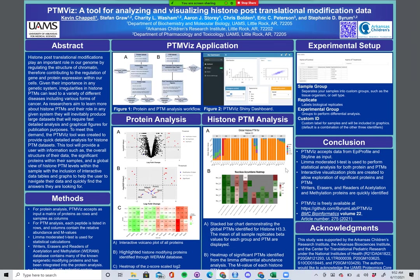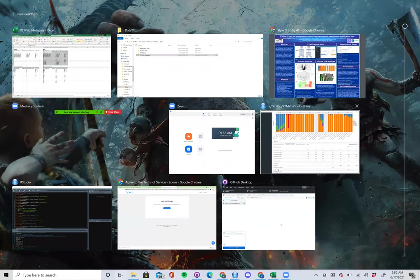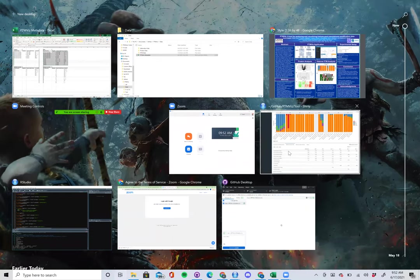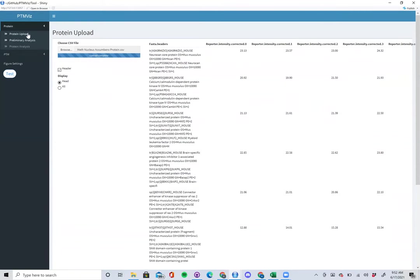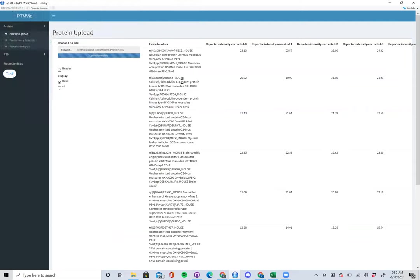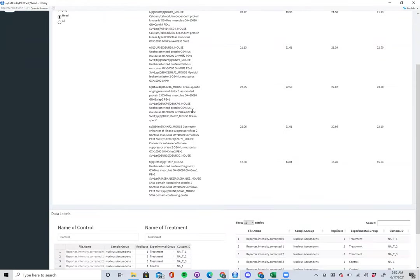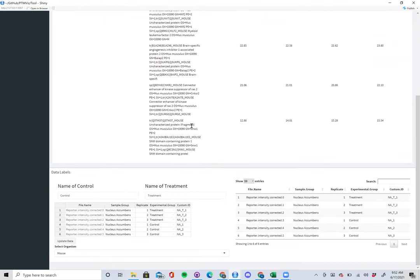Now we're going to go through an actual review of the tool itself. This is the PTM-VIZ tool. You start by uploading your data — here you can choose any file from your computer, and it will display it on the right so you know that you're grabbing the right information.